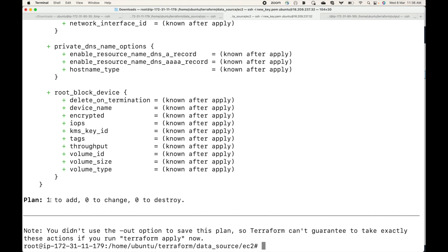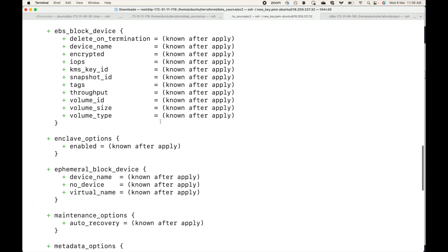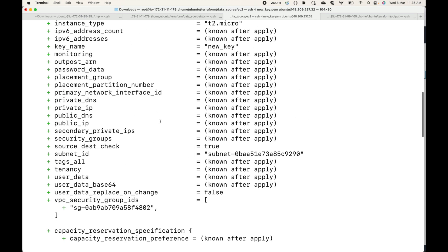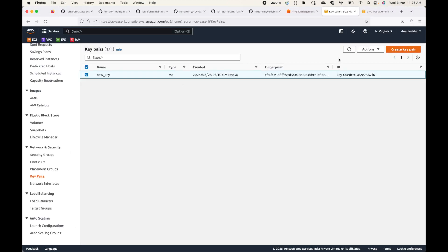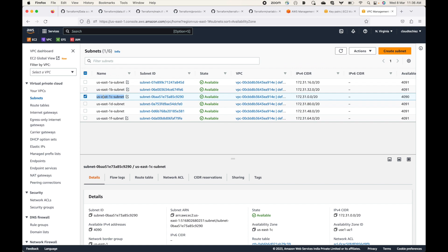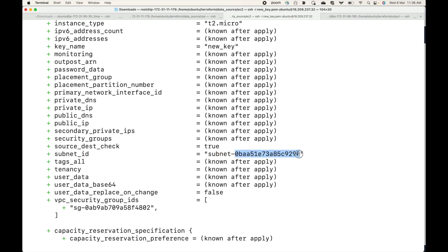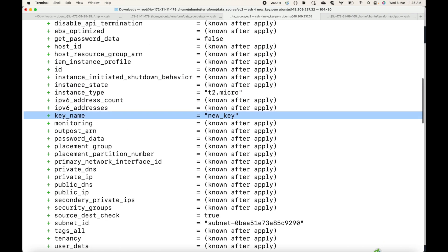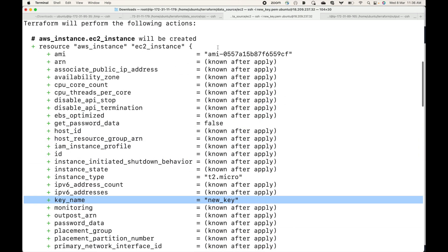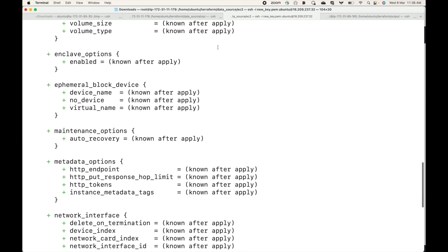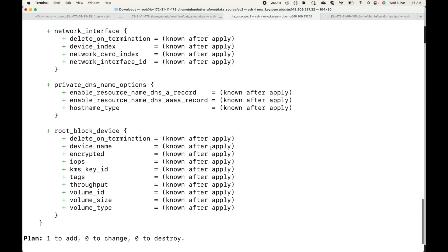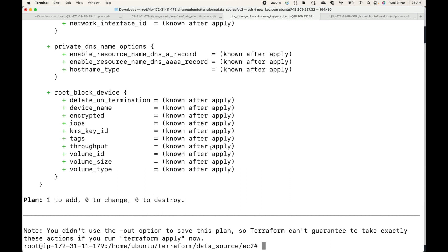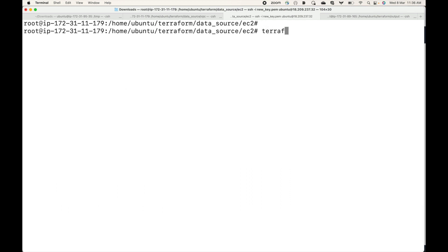One resource will be added. Looking at the plan output, we can see the subnet — I specified us-east-1c and the subnet ID ending in 9290 is shown. The key name is also correctly reflected. Basically, all the information defined in the data source block has been picked up by Terraform. Let's execute with terraform apply and auto-approve.